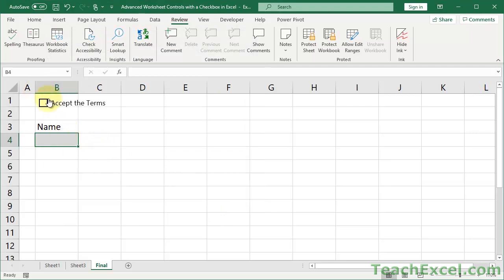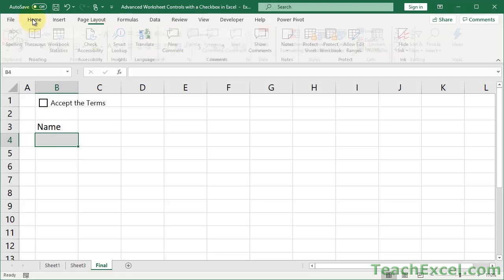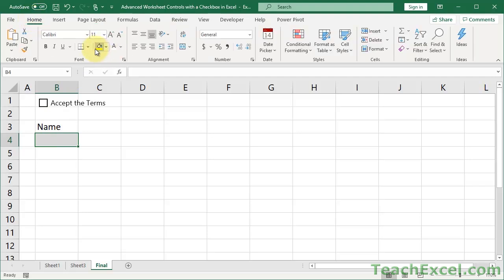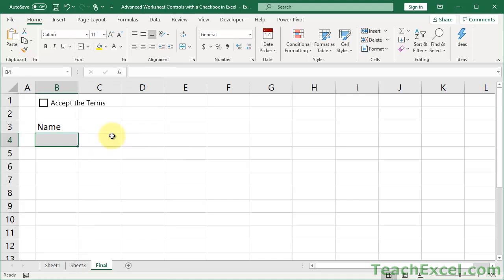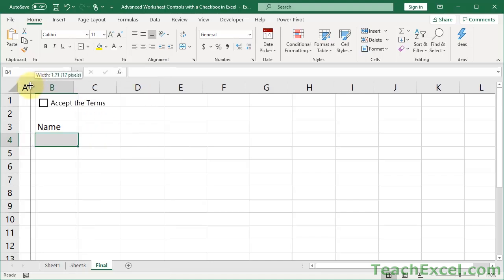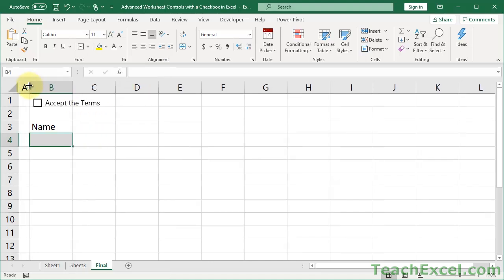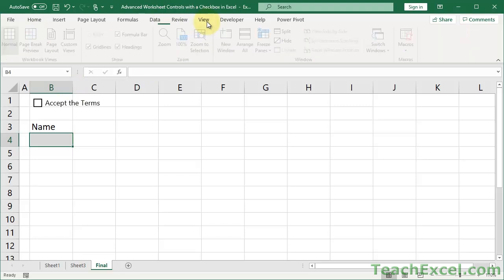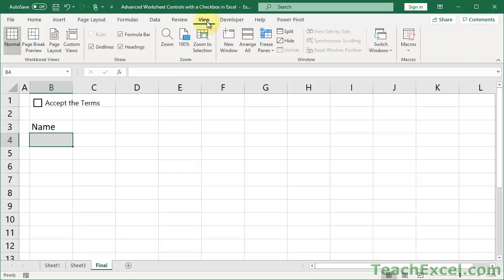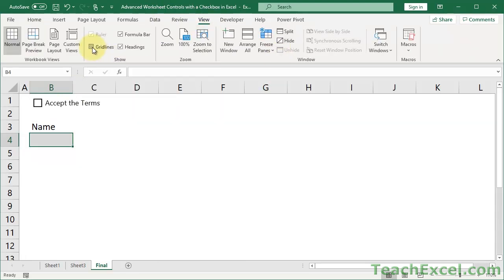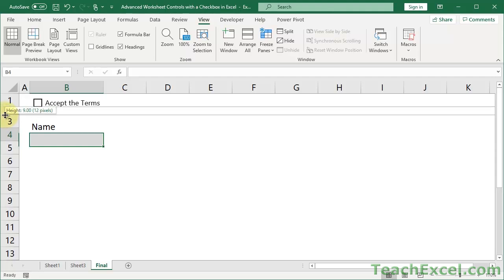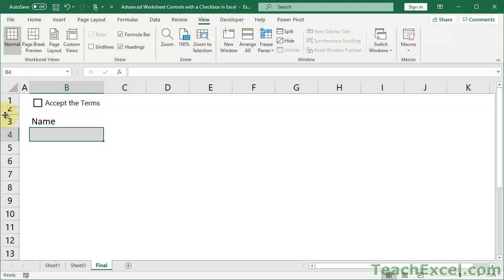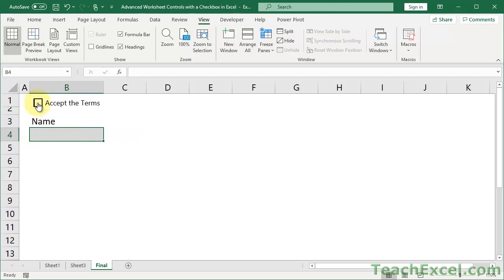Now what you want to do actually is select the cell, go to the home tab, a little bit more formatting and go to border and do outside borders. Then make it a little smaller. Go to the view tab and uncheck grid lines. Maybe let's make this a little bigger now and this a little smaller. And now we have a lovely little box where when I go like this I can input a name. Do this, no name.